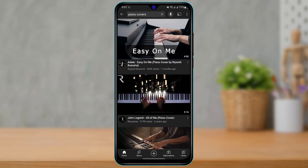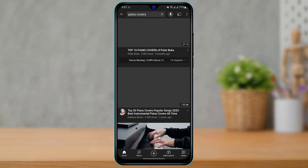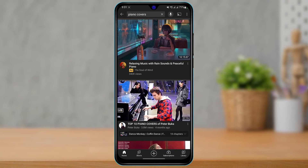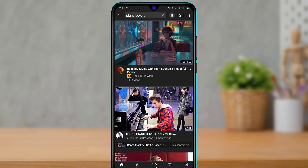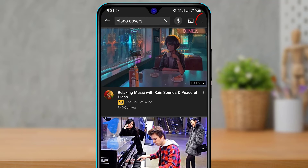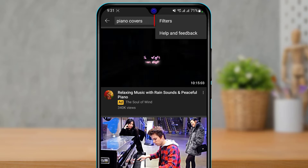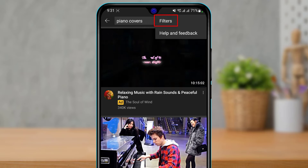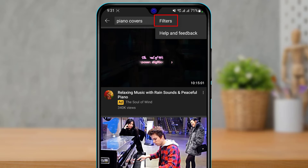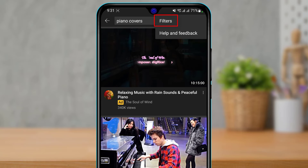But what if I want to see only the recent videos for this particular keyword? To do that, from the top right-hand side of the menu you want to simply tap on the three dots. As you tap on the three dots, you have the option called Filters on top.